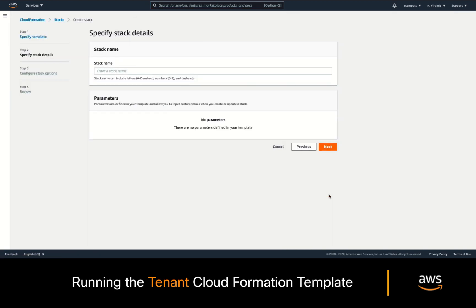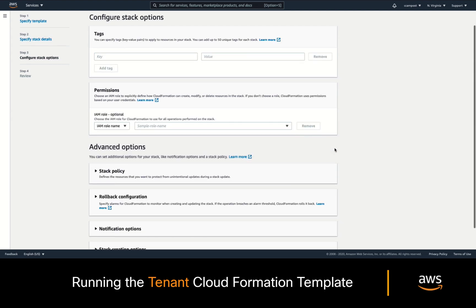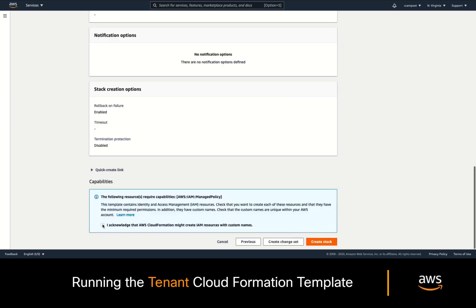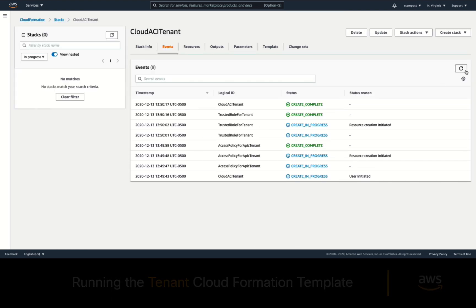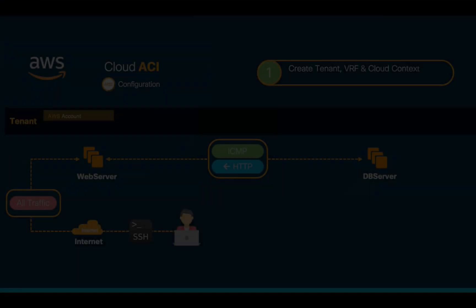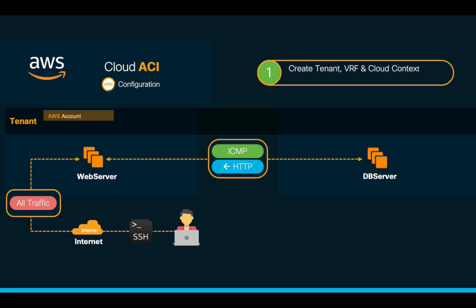Click on create a stack and simply upload that file. Click next, add a name to it and accept the terms. That's it! CloudAPIC is now ready to automate the network configuration for this tenant.